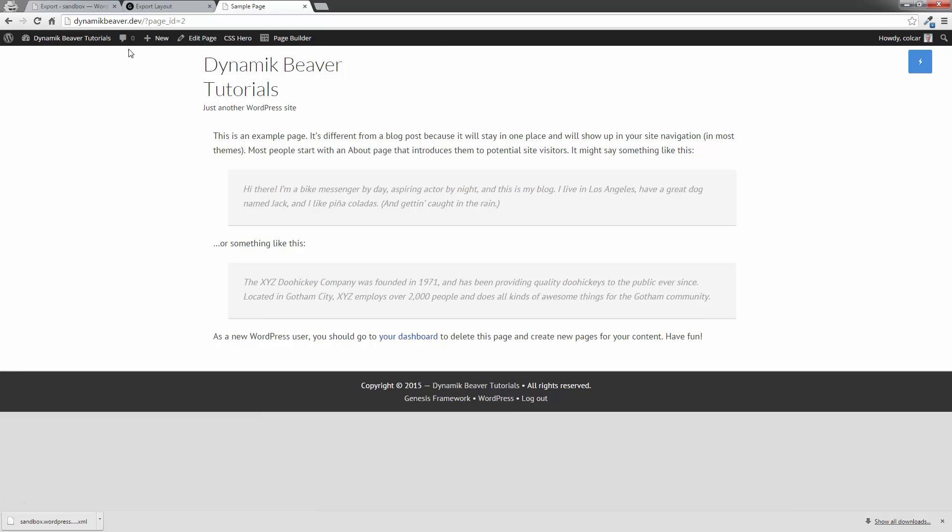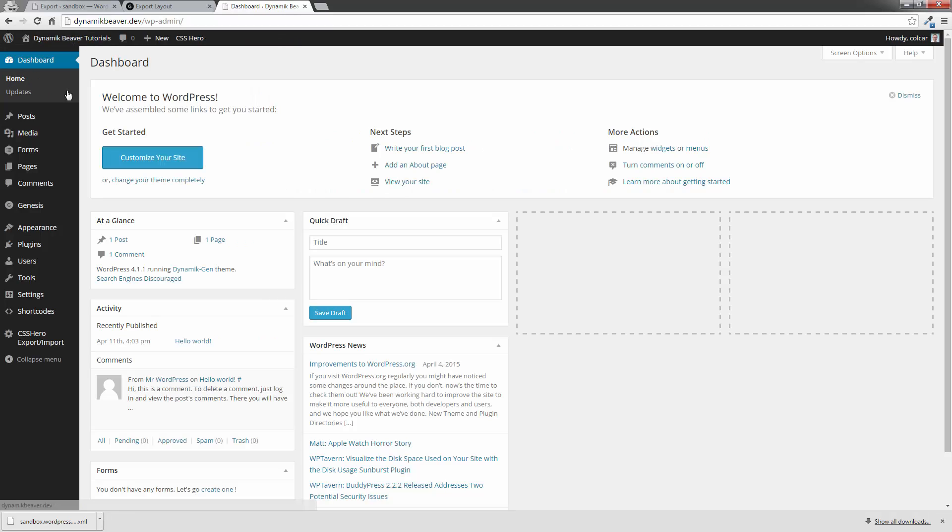Now the next thing we're going to do is go back to our dashboard, go to Tools, and go to Import.